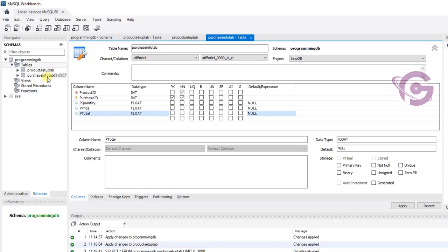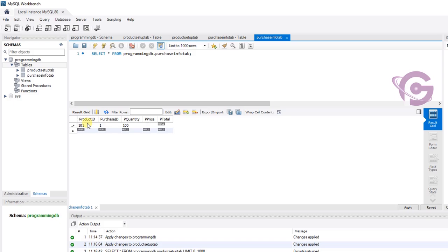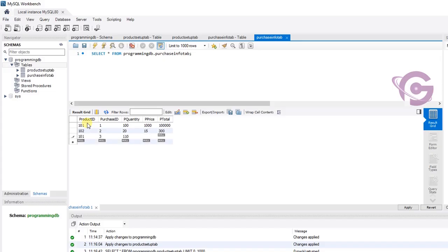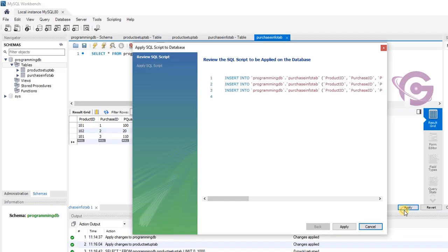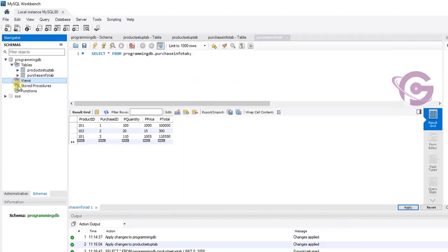Now let's insert some records in purchase info tab. Product ID 101 must match the product ID in the parent table product setup tab. Then 102 — purchase ID, quantity, price, and total. And 101 one more with purchase ID 3 and price 10. It's added successfully.